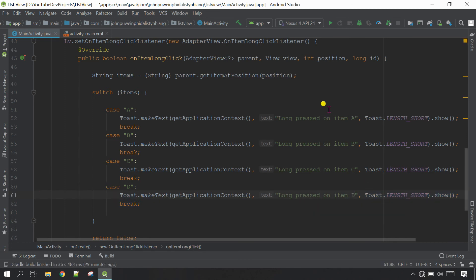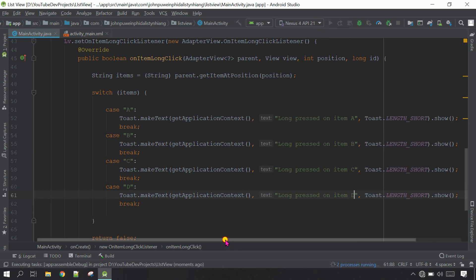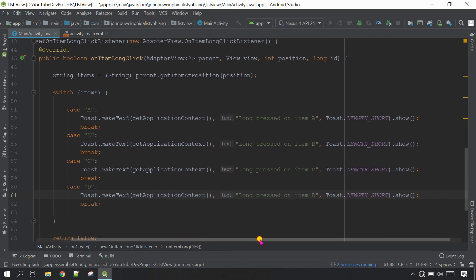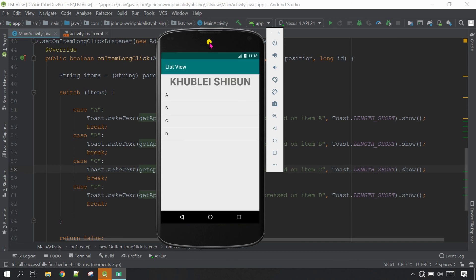Now run the project and see if it works. The app has launched successfully, now let's test the app.